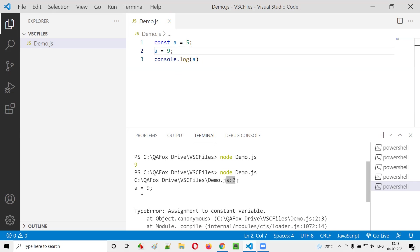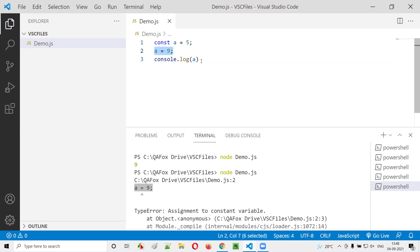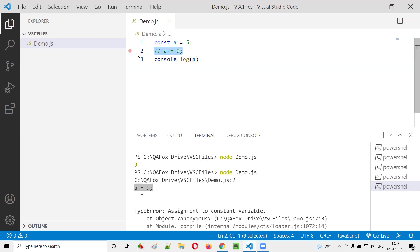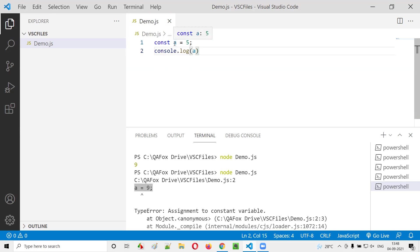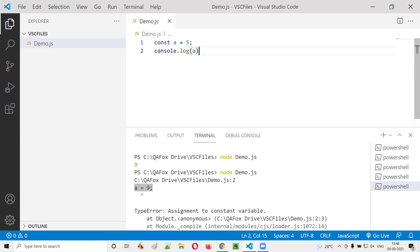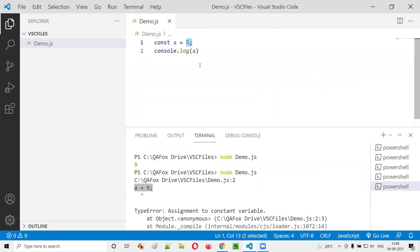So a equals 9, this is not possible. The moment you comment it out or remove this line, it will work. Once you initialize this variable with some data, you cannot change the value. Once you initialize this const variable with some data, you cannot change the value of that variable.